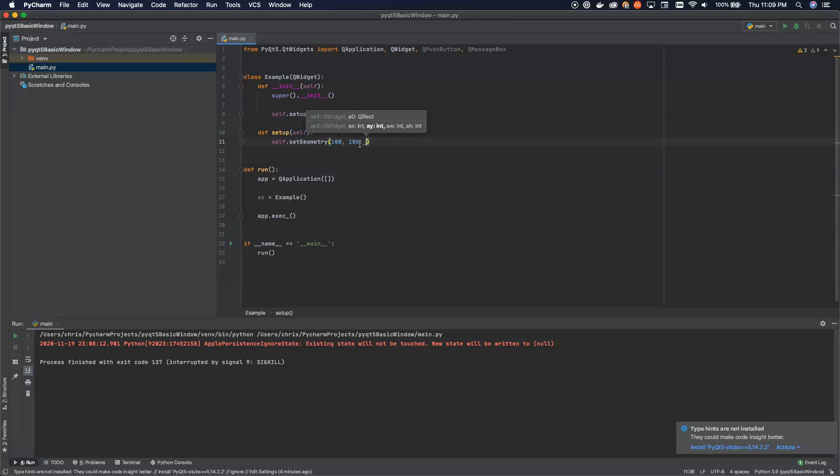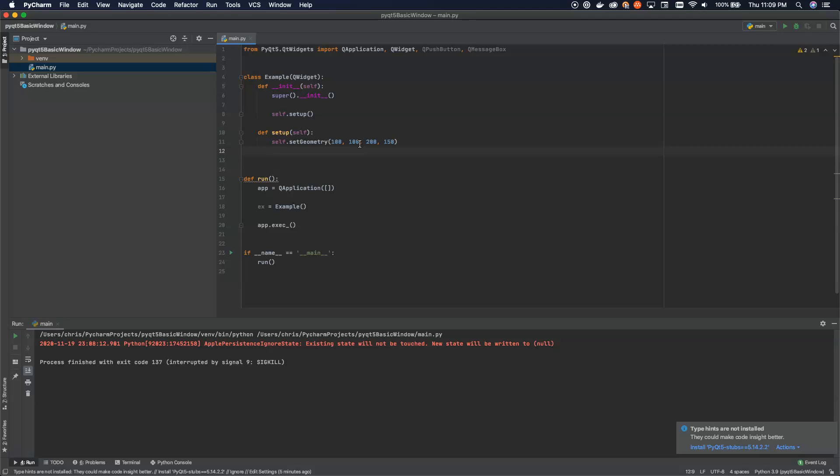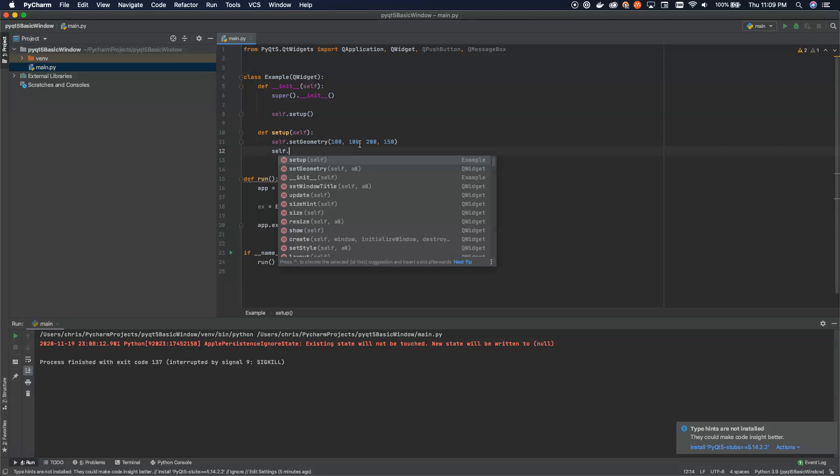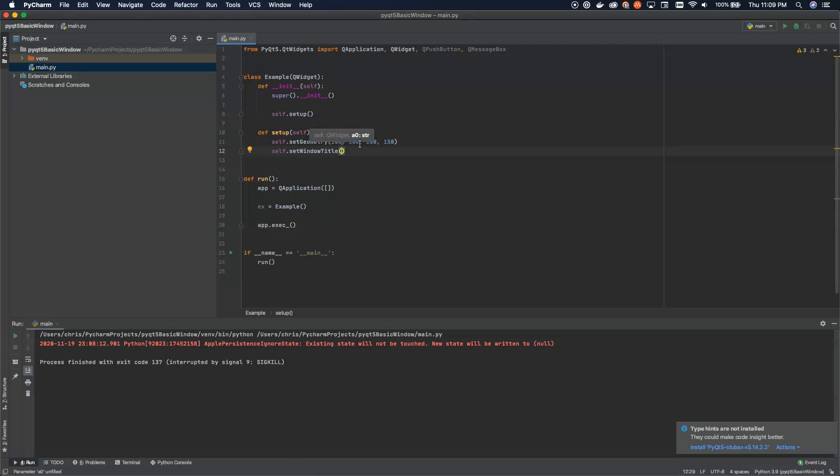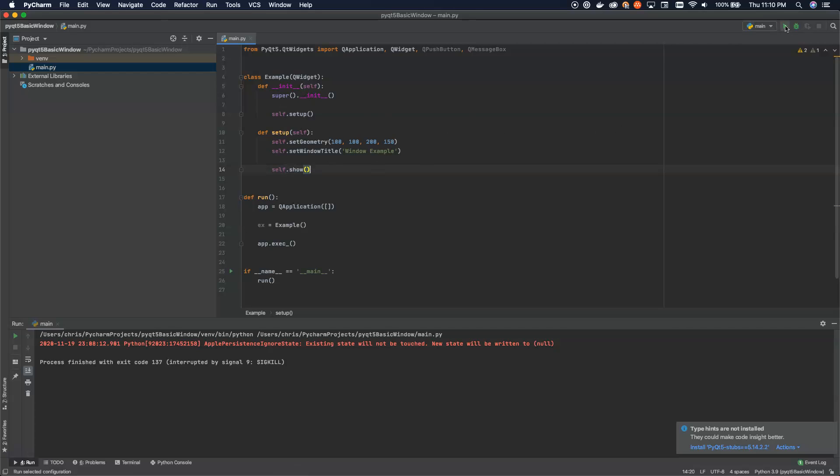And then we're just going to give it a random width. So we're going to say 200 by 150. Make sure you actually use commas here and not periods. So that's going to be the geometry. And then we're going to say self.setWindowTitle. And we're going to say this is our window example. And finally, the reason it didn't show up before, because we forgot to show it. That's it. That's the line right there that actually makes a difference. So we create the QWidget, and then we say show it.